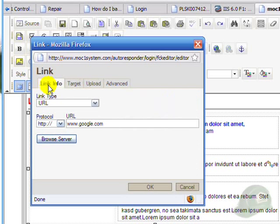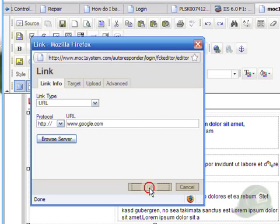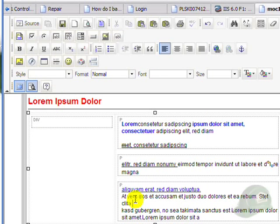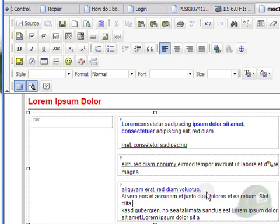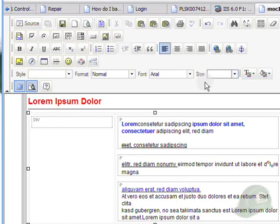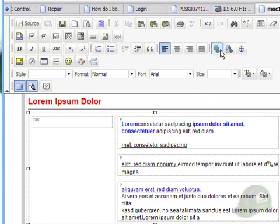You'll notice here that the text is now blue and underlined. This is the standard format of links the browsers use on the internet. So these three icons work together as far as adding a link.